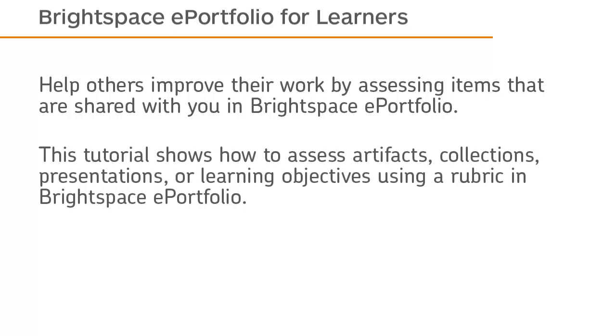This tutorial shows how to assess artifacts, collections, presentations, or learning objectives using a rubric in Brightspace ePortfolio.